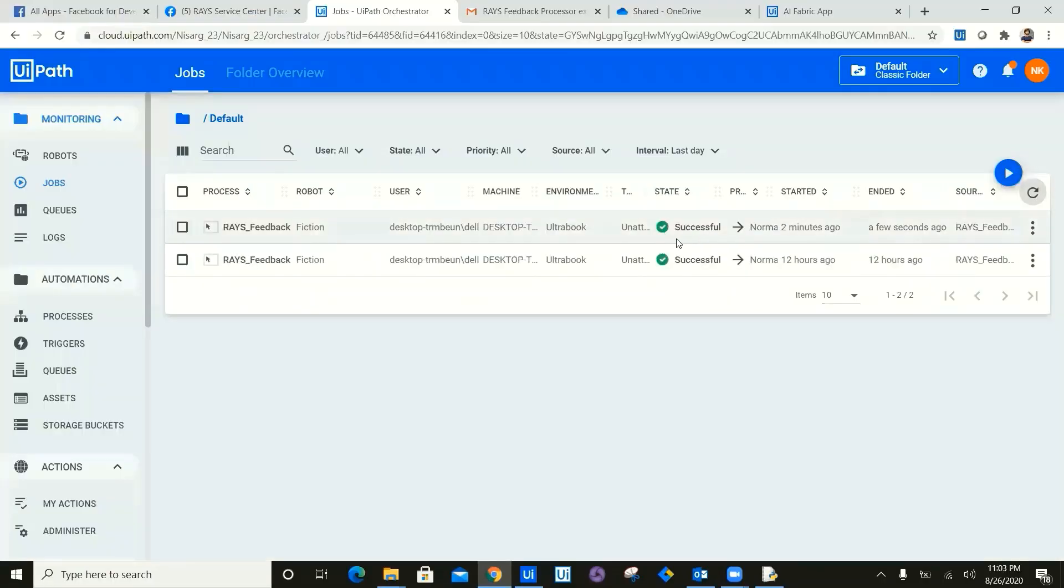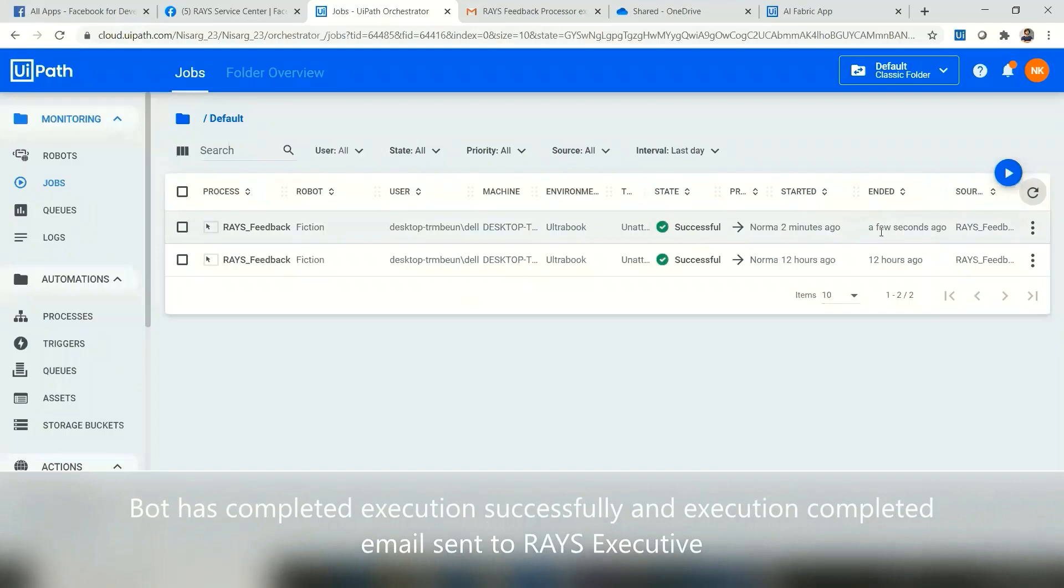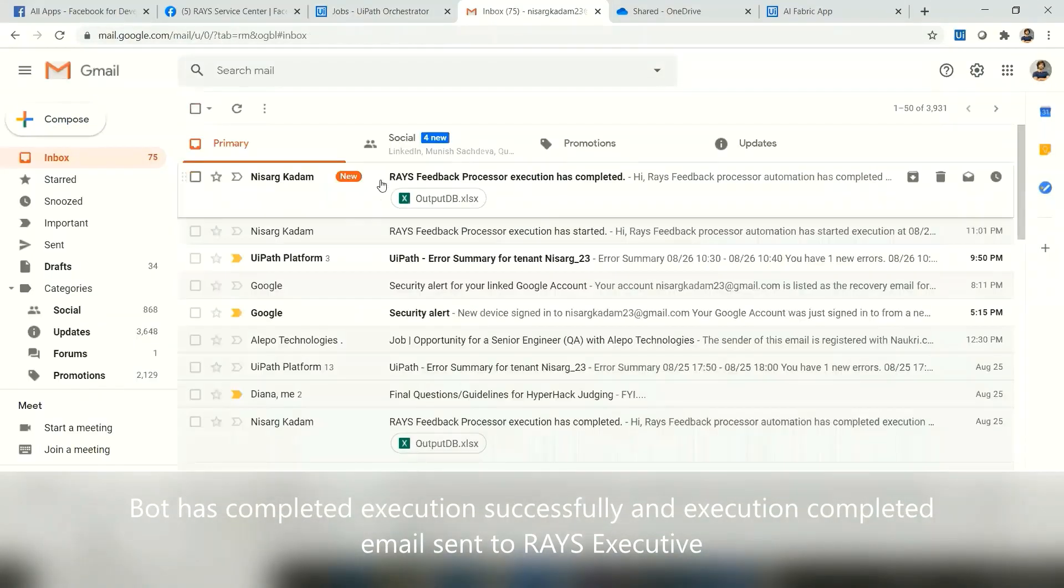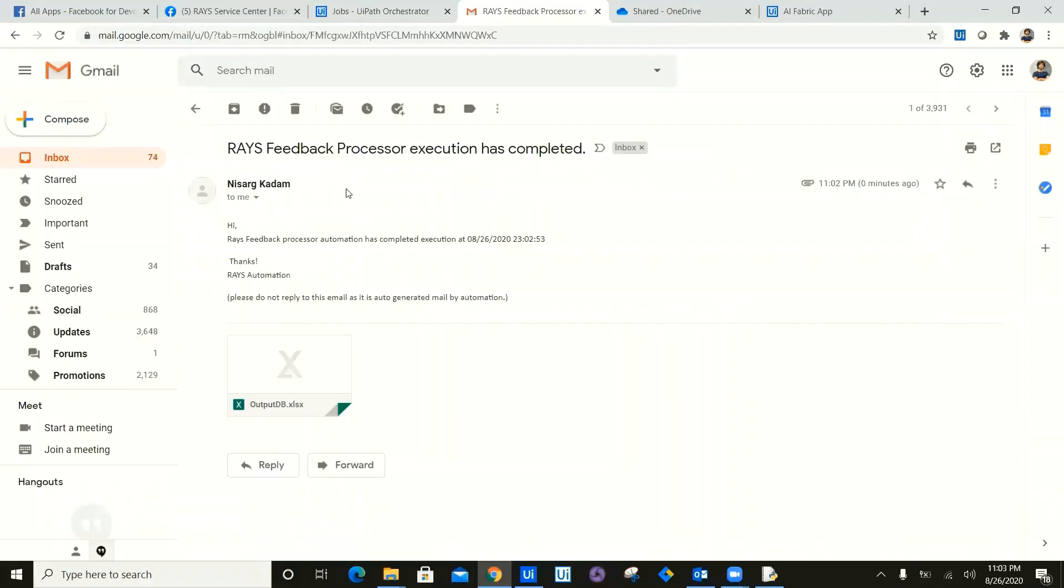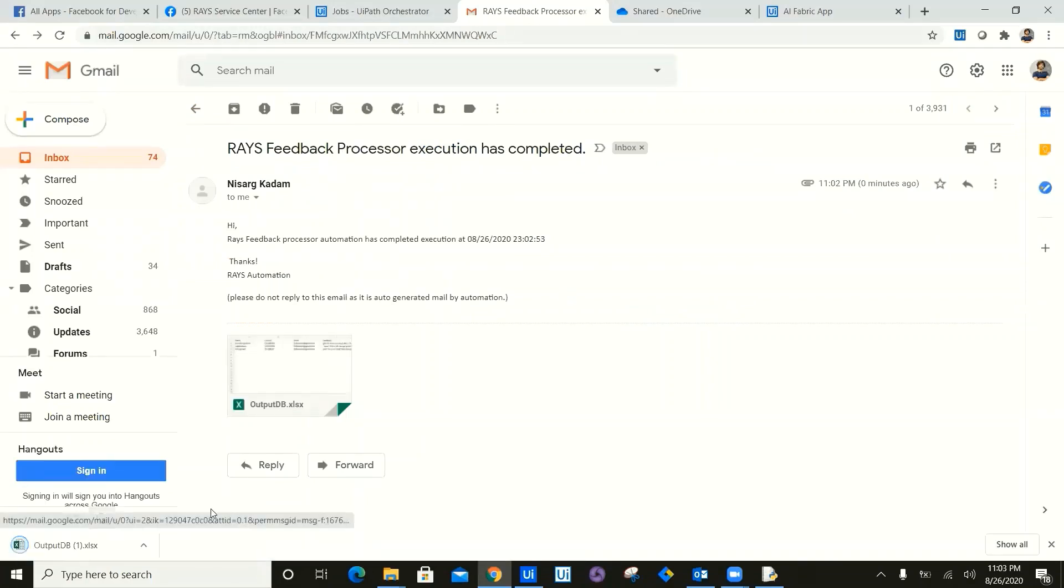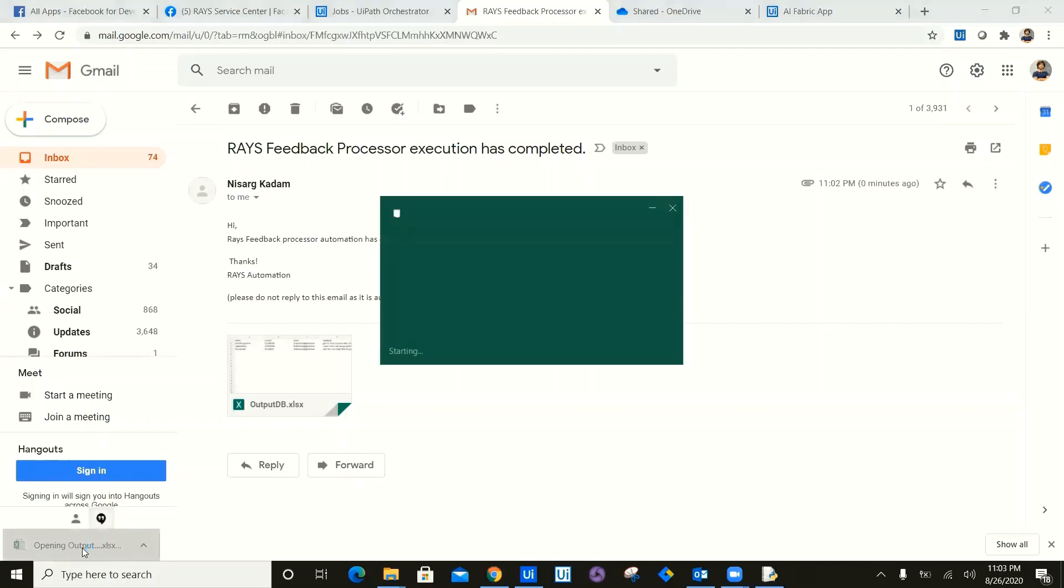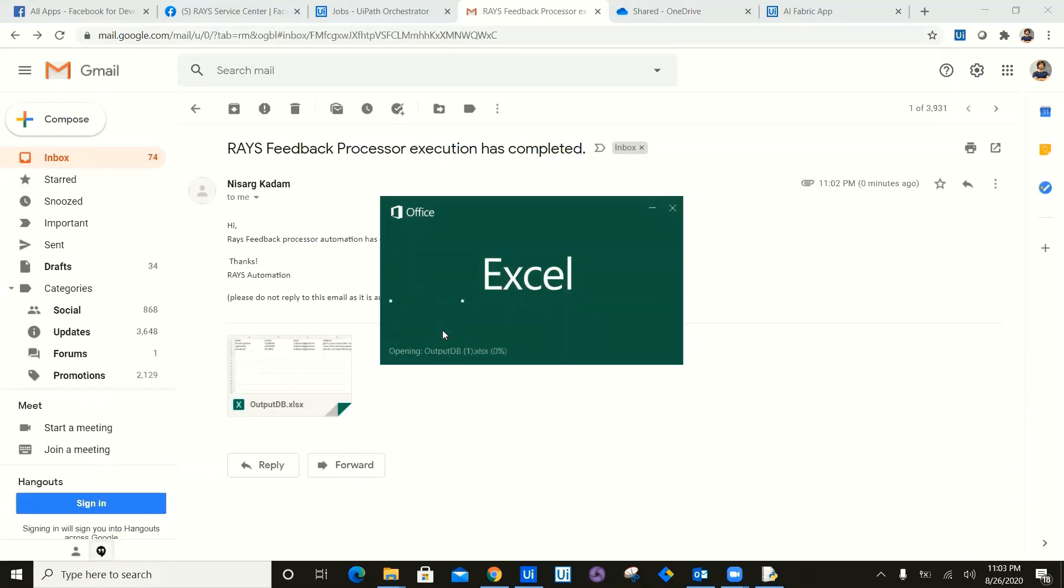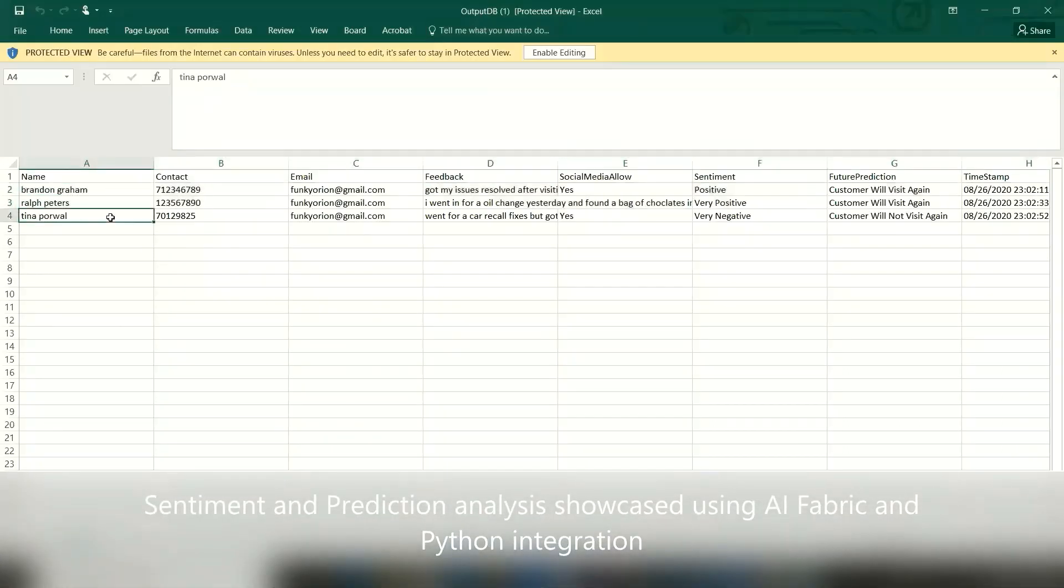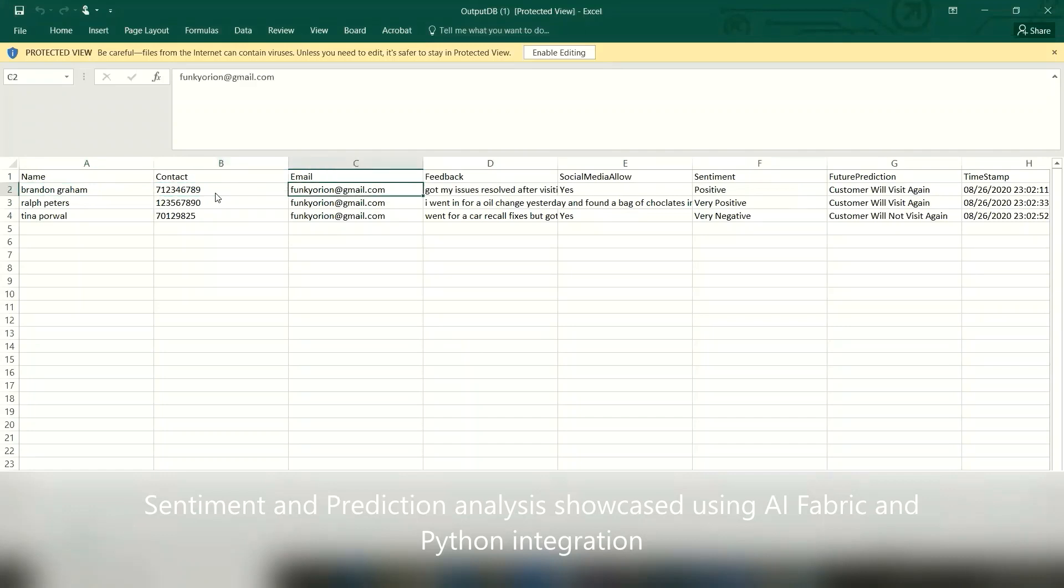Now the bot has completed the execution. Let's go ahead and let's look at the email. The bot will send the RAYS executive again a process execution has completed email along with output database. Now once we open this output database, this is an Excel file. As you can see in this Excel file, we will get all the data which has been extracted from document understanding and also predicted by the sentiment analysis and the Python machine learning.